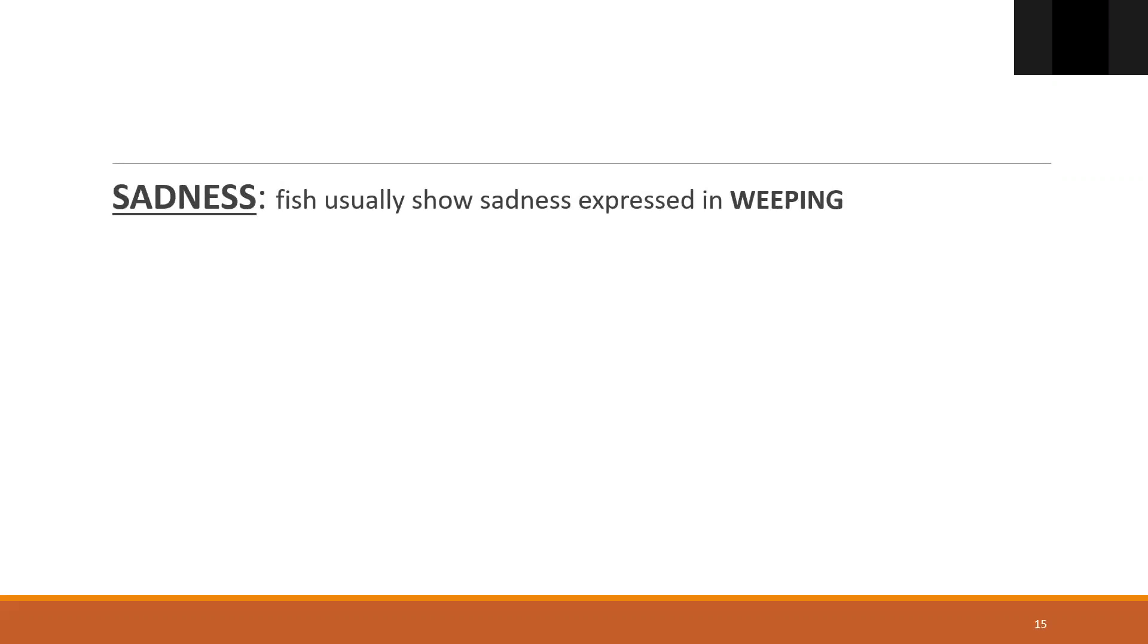Sadness. Fish usually show sadness, especially expressed in weeping. This you will see in Sepia. There's a keynote in Sepia which says cannot narrate the symptoms without weeping. That is found in Sepia, it's found in Pulsatilla, it's found in Aurum. Many remedies are there, but Sepia is one of the main remedy.